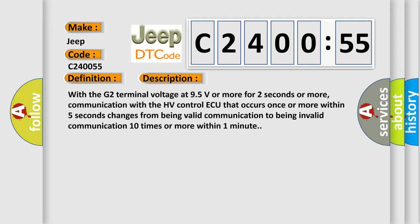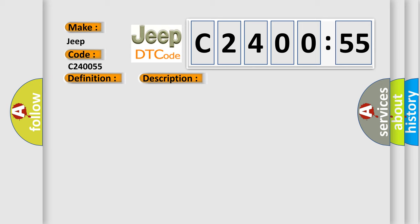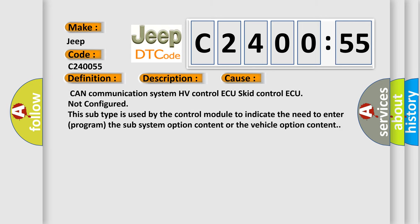This diagnostic error occurs most often in these cases: CAN communication system HV-Control-AQ SKID-Control-AQ Not Configured. This subtype is used by the control module to indicate the need to enter or program the sub-system option content or the vehicle option content.